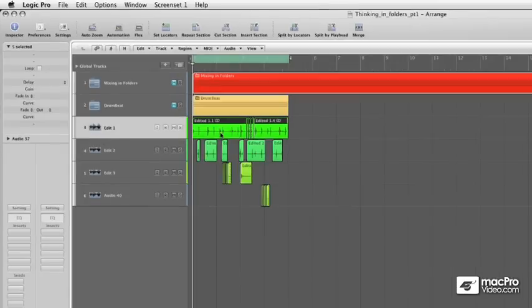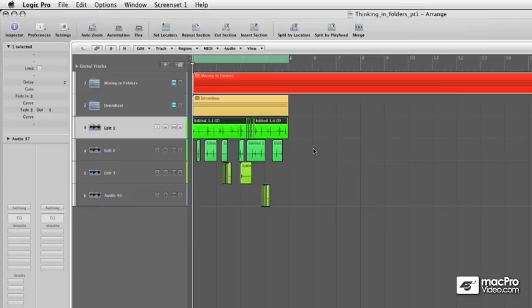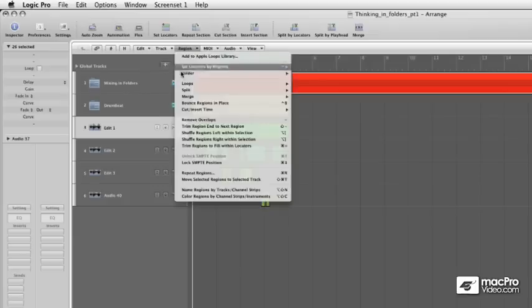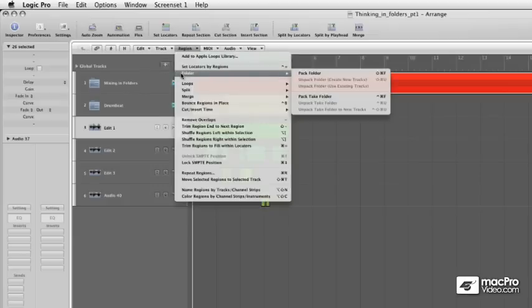This is the top channel strip with the edited regions on it. And then I'm going to Shift, holding Shift down, Band Select. And then I'll pack that folder. Now, going up to this and going folder, pack folder,